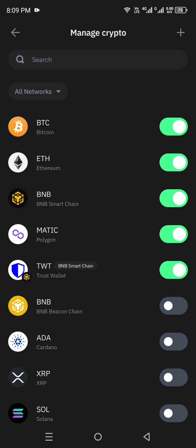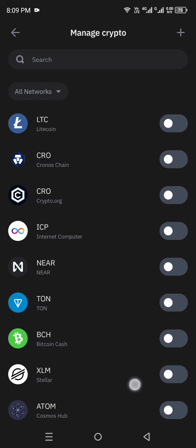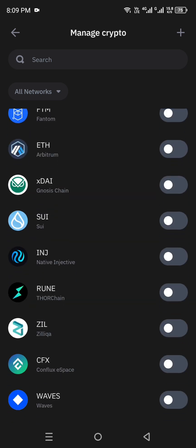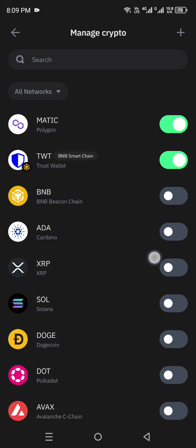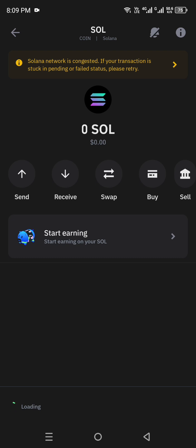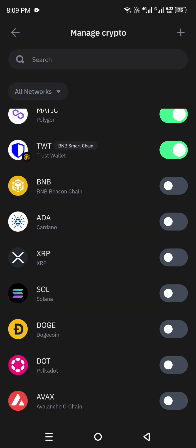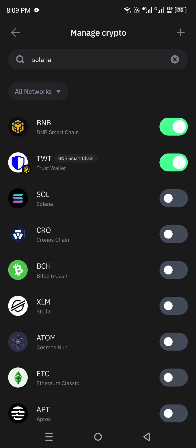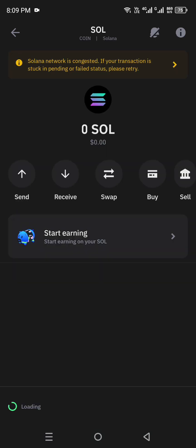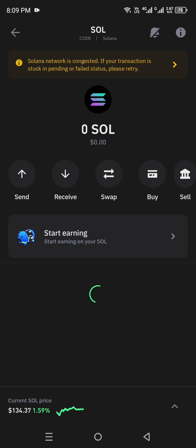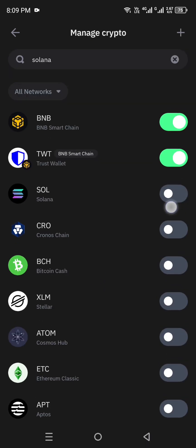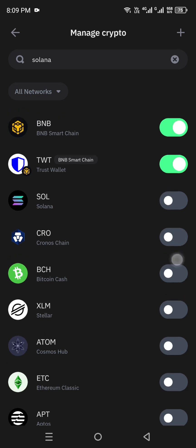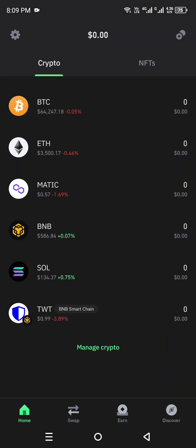Once you go to Manage Crypto, you will see all the cryptos listed. Solana is usually at the top or somewhere in between. You can simply enable it from there. If you don't see it, just search for 'Solana' in the search bar and it will appear. Open it up to see its profile and features, then enable it by clicking the toggle — once it turns green, it has been added.